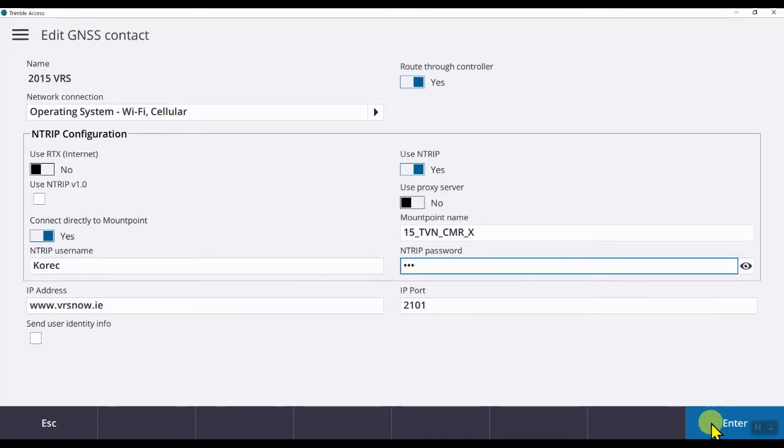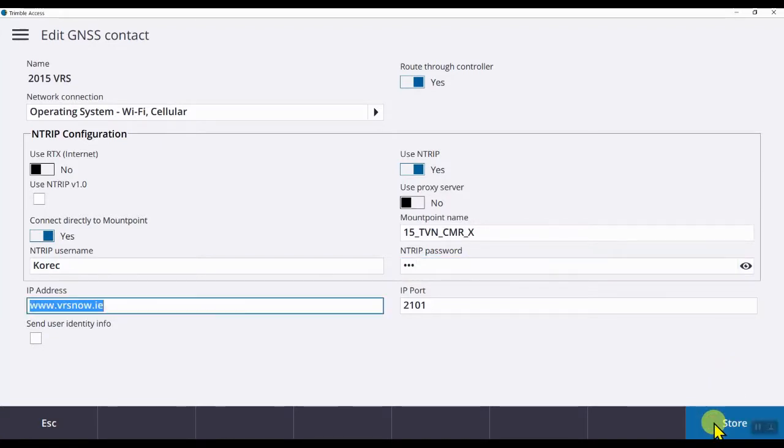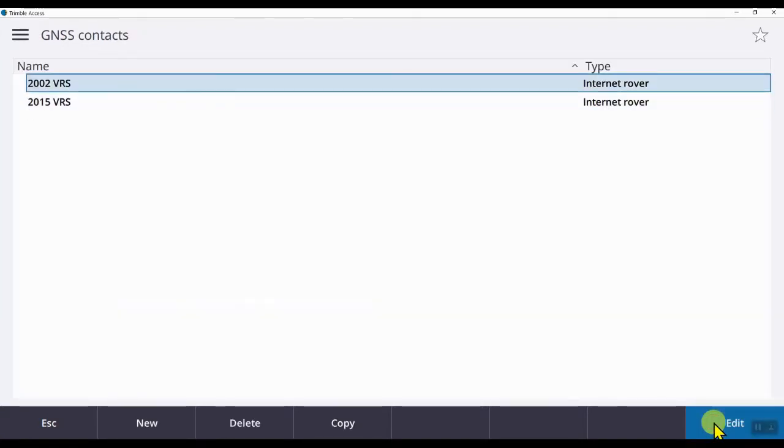Hit enter in the bottom right of the screen and store. And that's it.